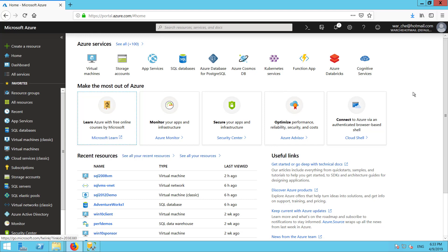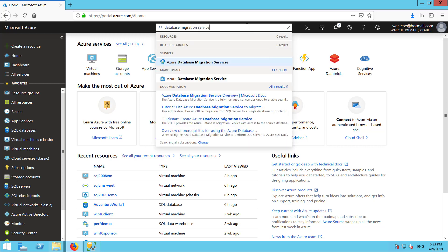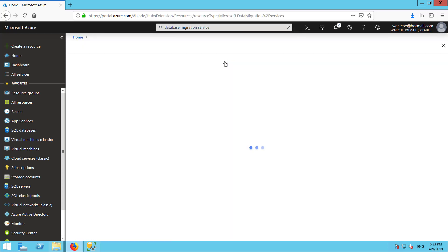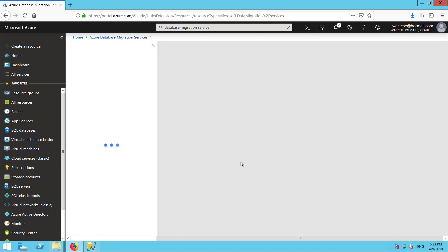I'm here in the Azure portal. The first thing we're going to do is search here in the search bar for the database migration service and we're going to wait for Azure to find it. You can see here where it says services — Azure Database Migration Services. So we're just going to click on that. And now here with this big button that says create Azure Database Migration Service.